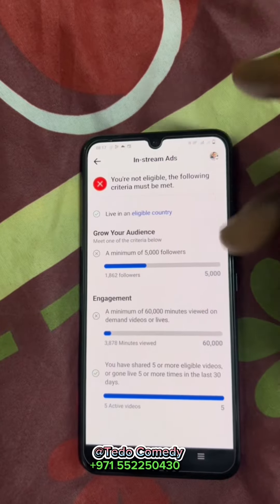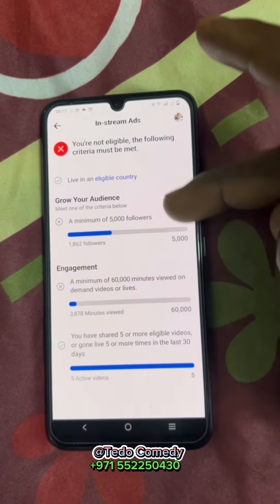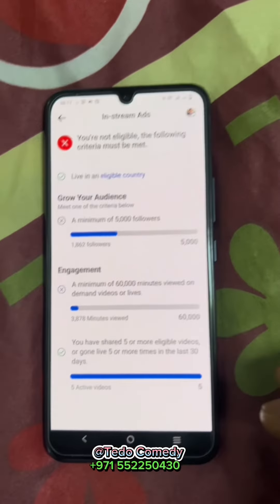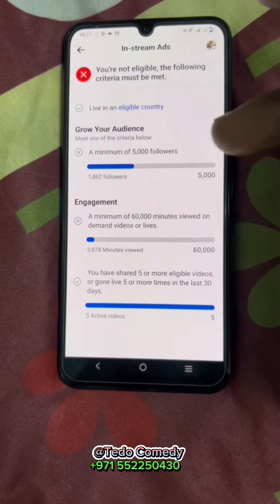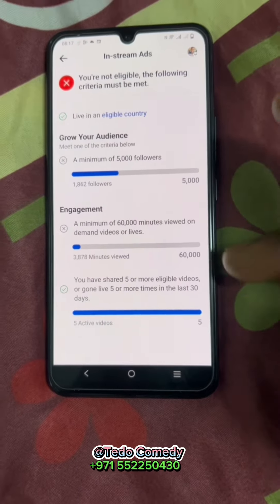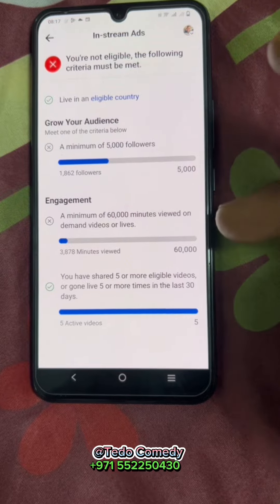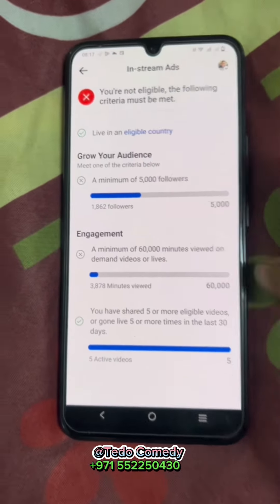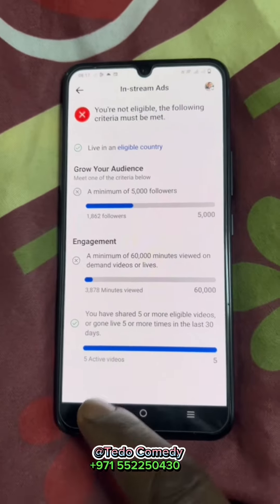You need five thousand followers, a minimum of sixty thousand minutes of engagement, and more than five active videos. So if you don't have up to five thousand followers and sixty thousand minutes view engagement, you're not qualified for this. This is just one criteria.